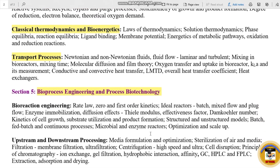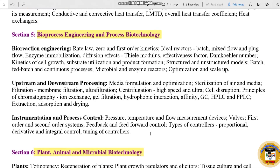Section 5 is Bioprocess Engineering and Process Biotechnology. The sub-topics include Bioreaction Engineering, Upstream and Downstream Processing, and Instrumentation and Process Control. Under Bioreaction Engineering: Rate laws, Zero and First Order Kinetics, Ideal Reactors — Batch, Mixed Flow and Plug Flow. Under Instrumentation and Process Control: Pressure, Temperature, Flow measurement devices and Valves.